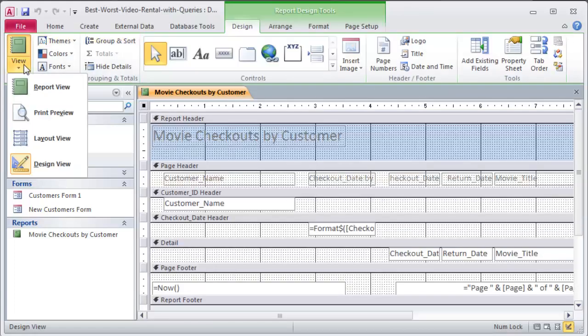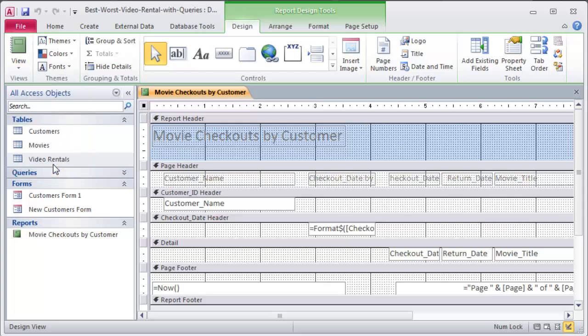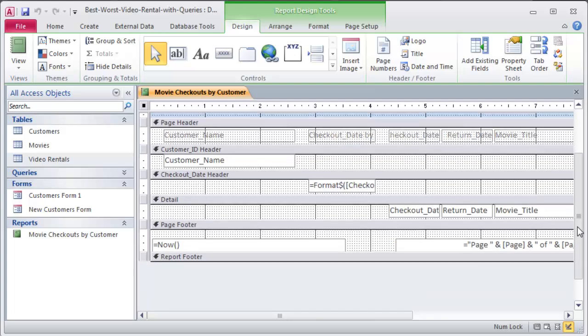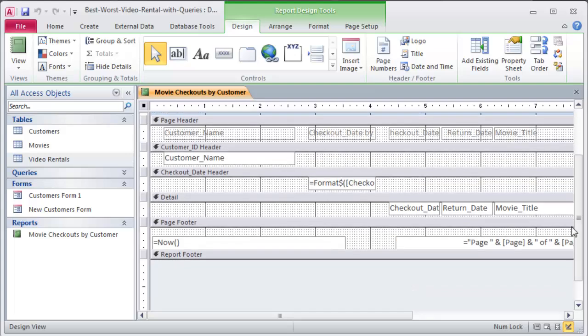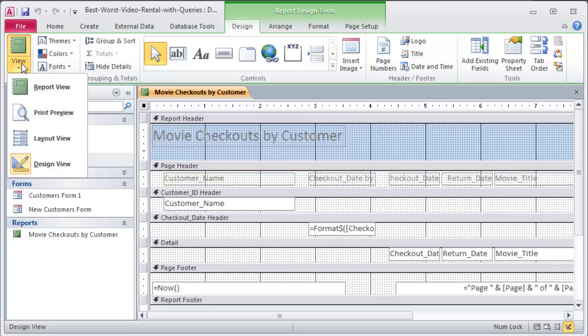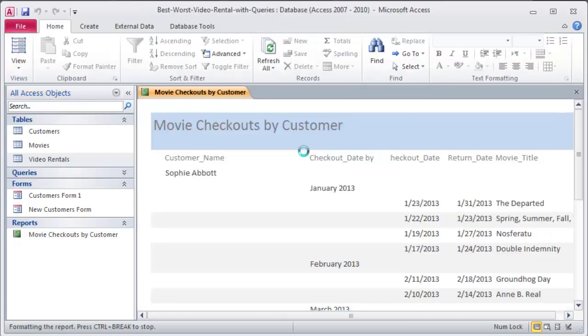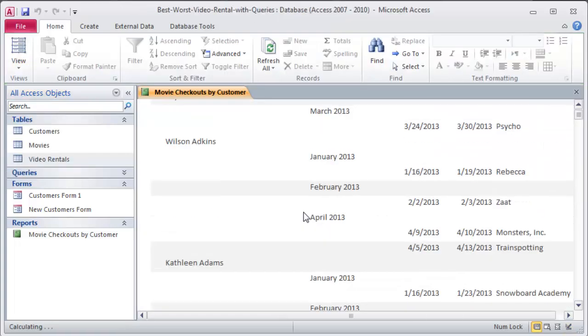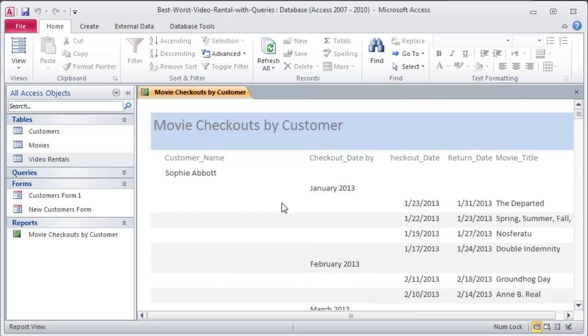Let me close out of print preview and just show you what it looks like in design view. So in design view, we've got a few things going on. There are some functions in here that look pretty similar to Excel functions. I'll talk about those in another vid. Checkout date header, customer name, checkout date, return date. These are in the detail sections. So there's the basics on there. We could of course change formatting and stuff like that. I'm going to head back over to report view. So this is a more custom report than what you might be used to.